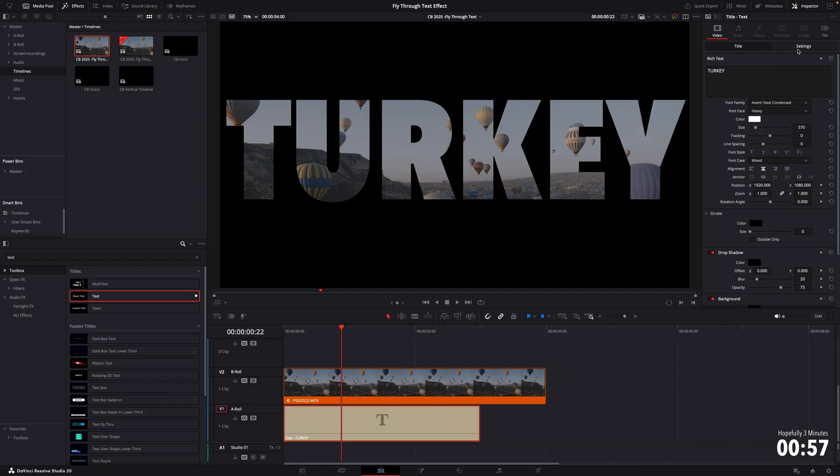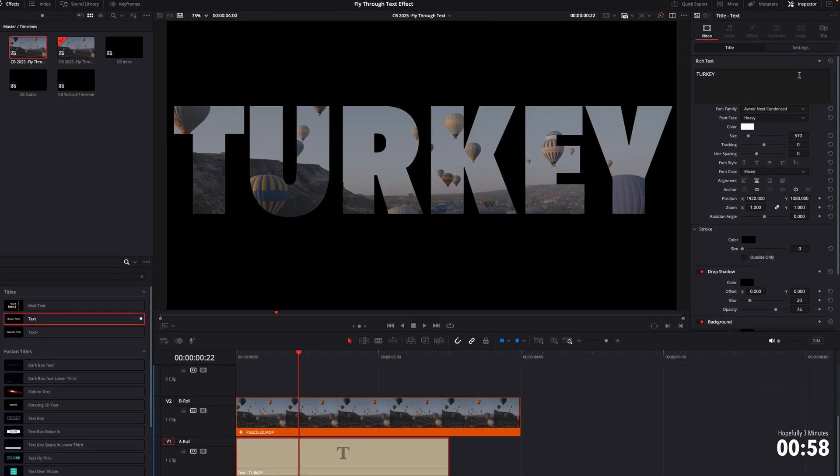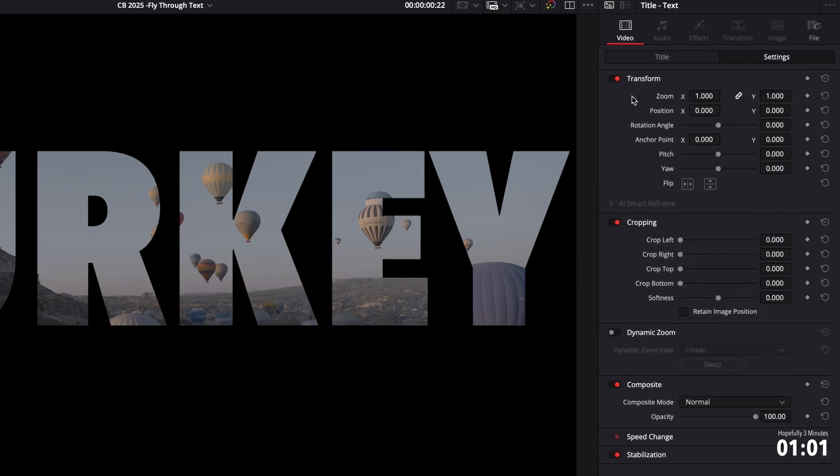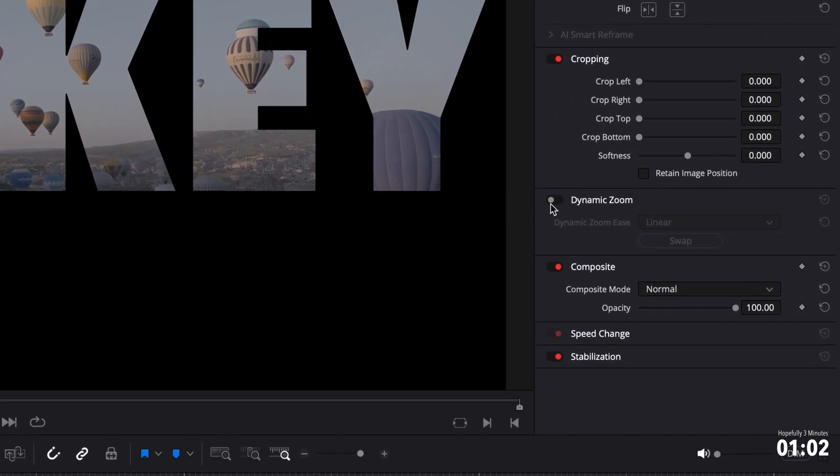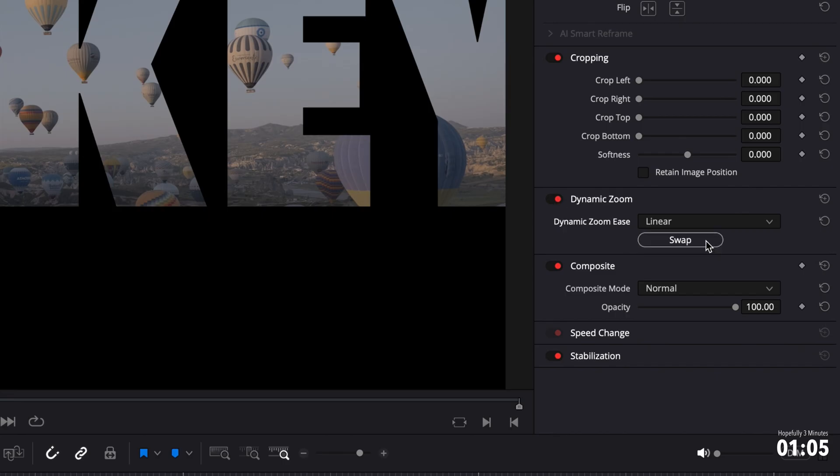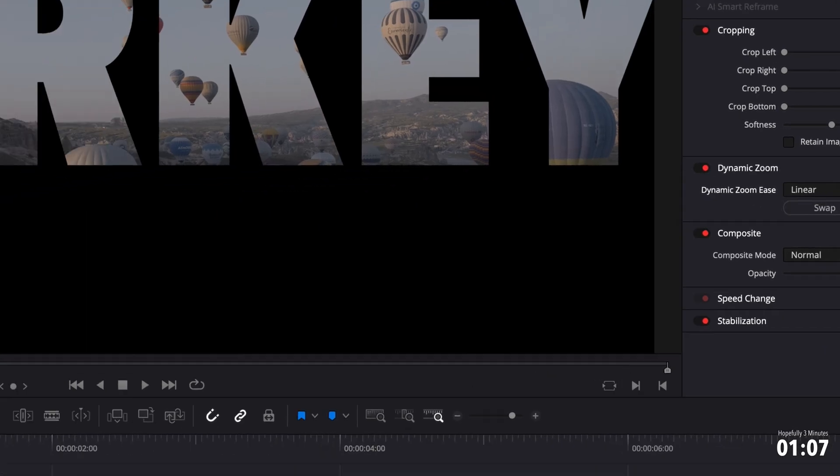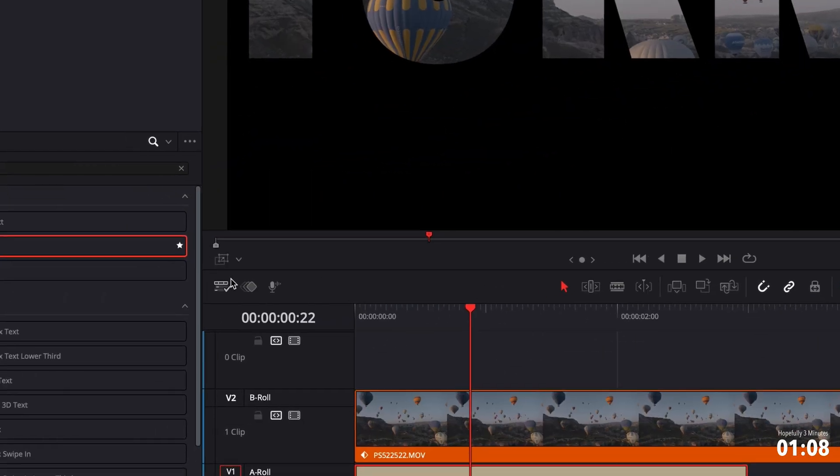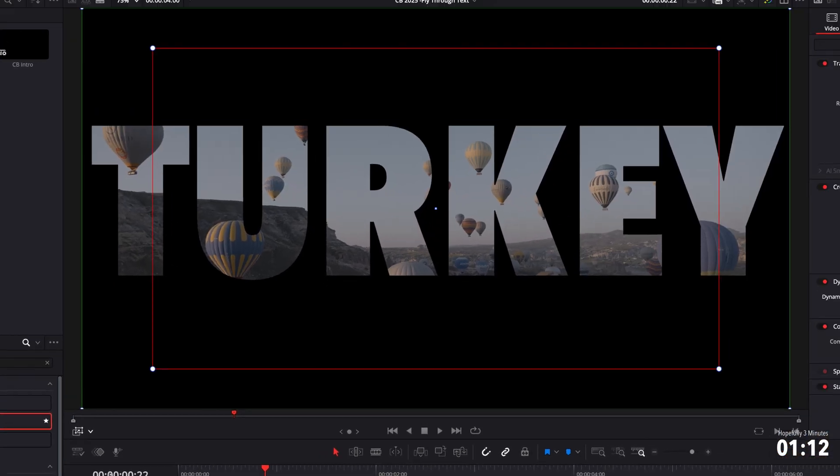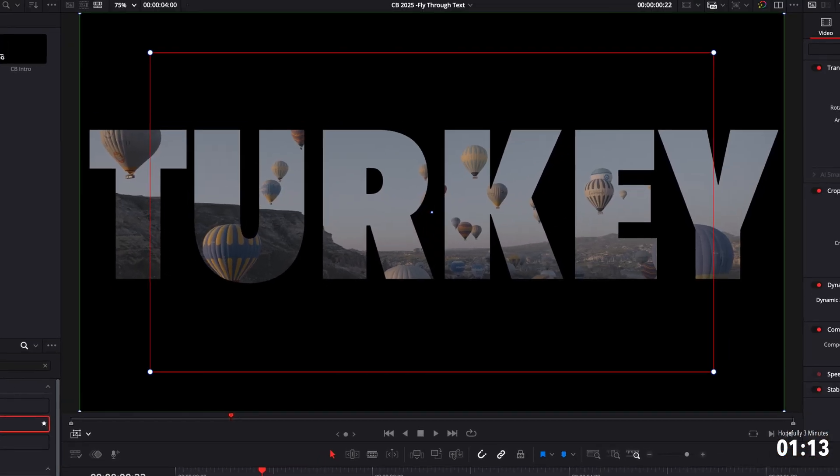So as you can see, this is already looking beautiful. So with the text still selected, in the inspector, change over to the settings column, and then scroll down to where it says dynamic zoom. Turn this on, where it says swap, click swap. Then underneath the preview display, you'll see this little drop down menu. Turn dynamic zoom on.